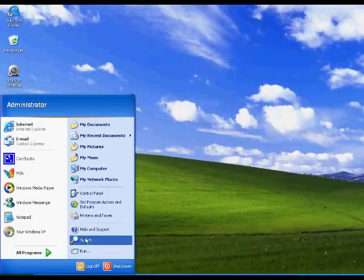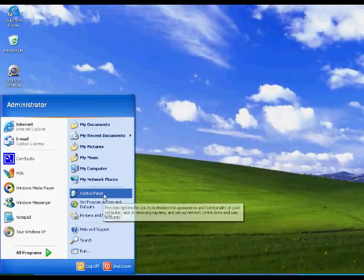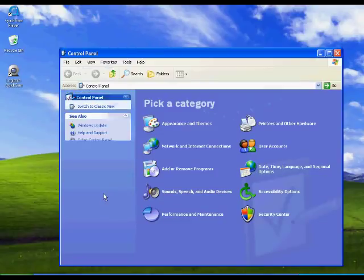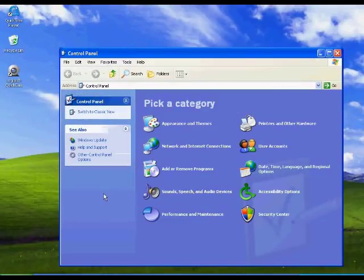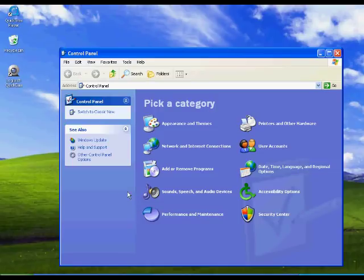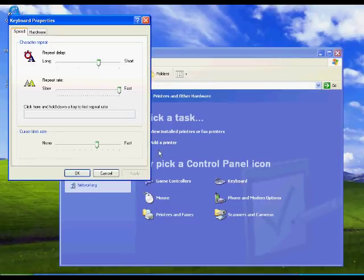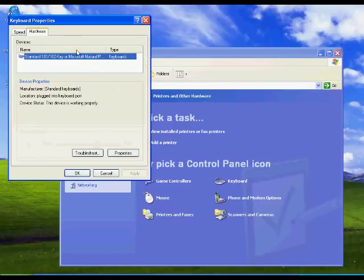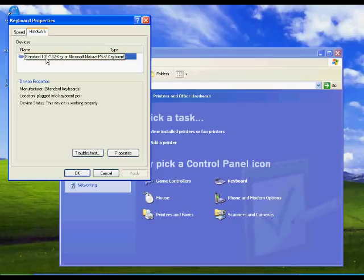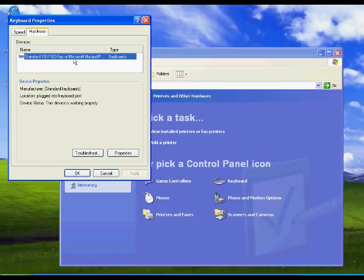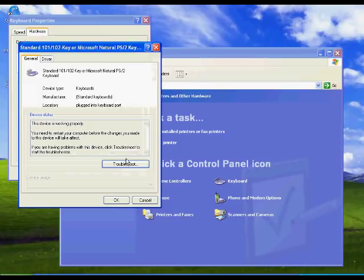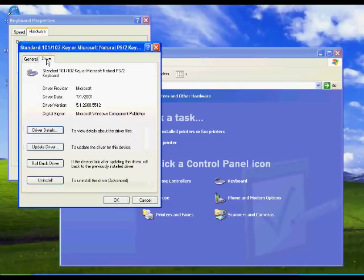First of all what you have to do is go into the control panel and we will look into the printers and the hardware. You can go into your keyboard and click on the hardware and right away you'll have the standard 101-102 keyboard and that's not compatible with the Japanese style keyboard. So you can click on the properties and click on driver and update the driver.